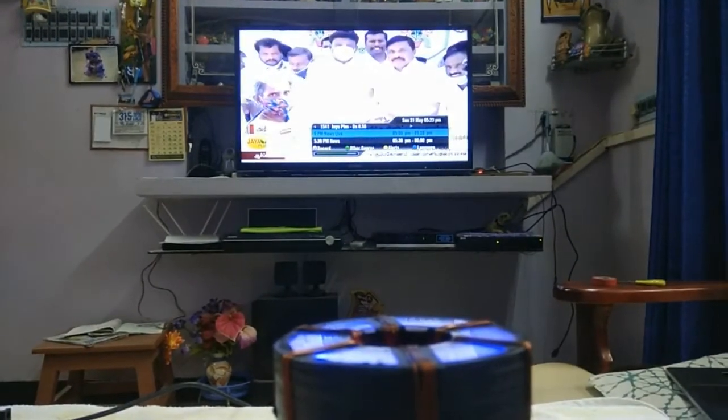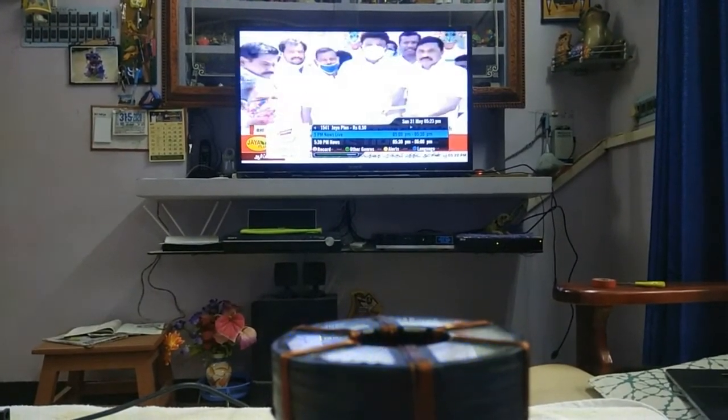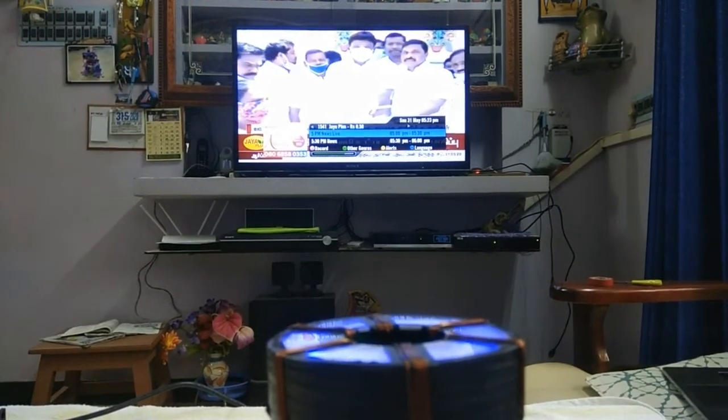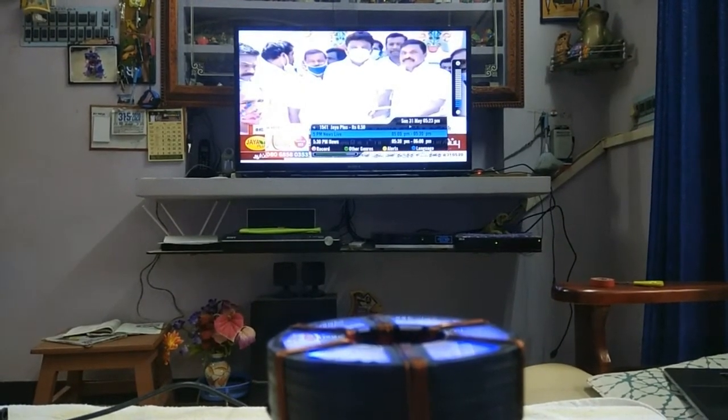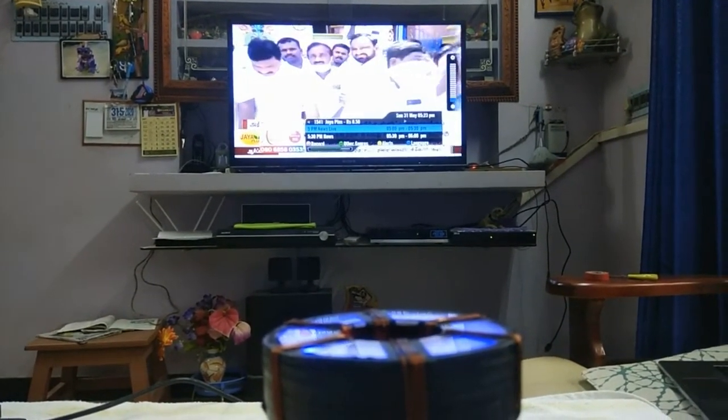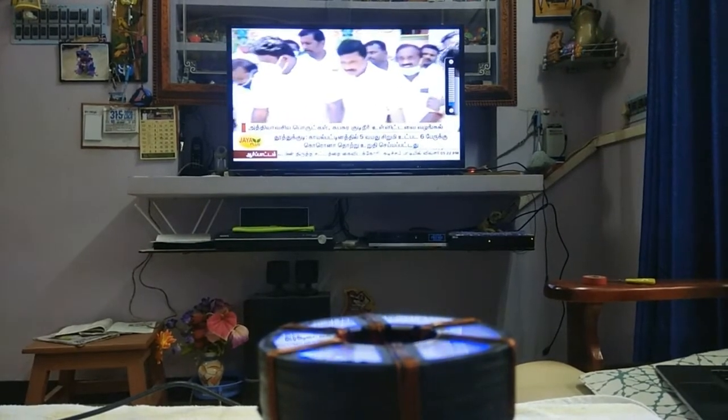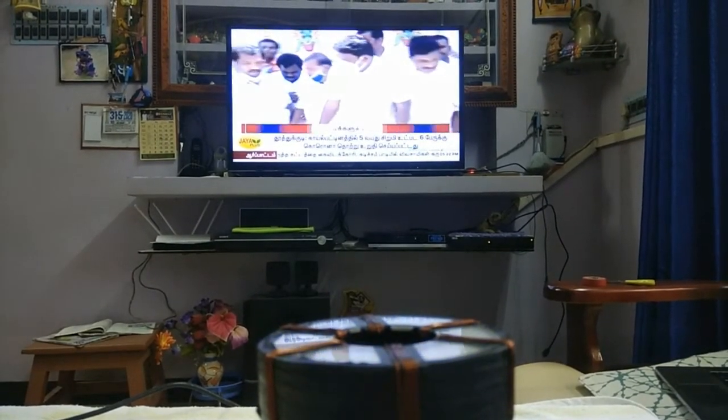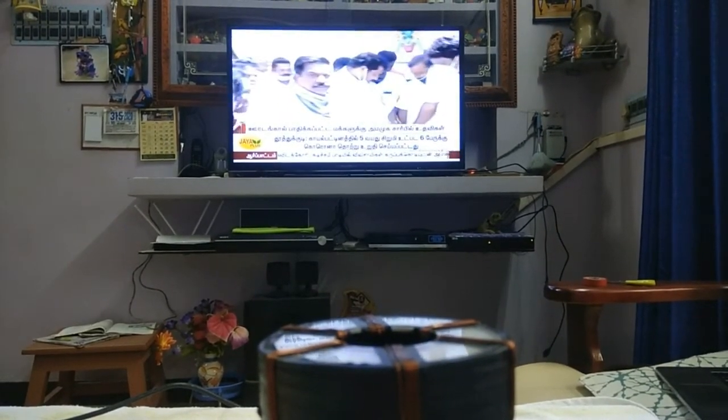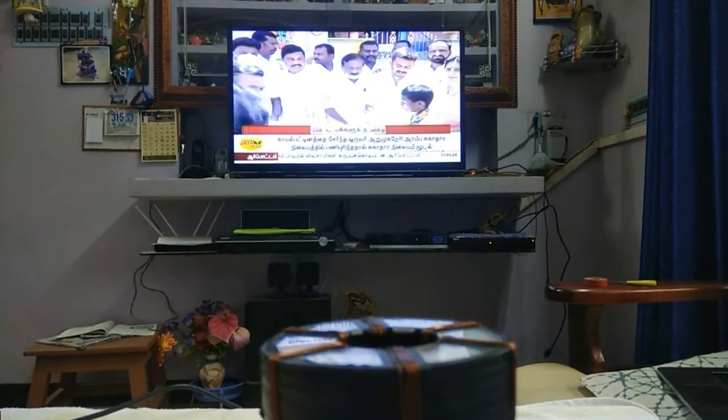Reduce TV volume. Reduce TV volume. Okay Vanga. Turn off dish. Okay Vanga.